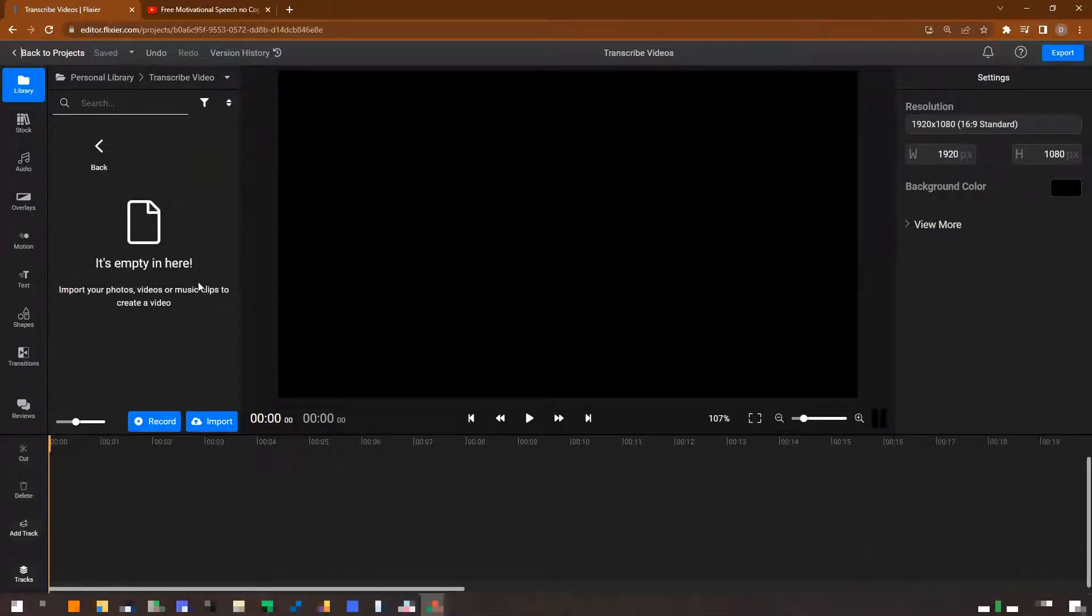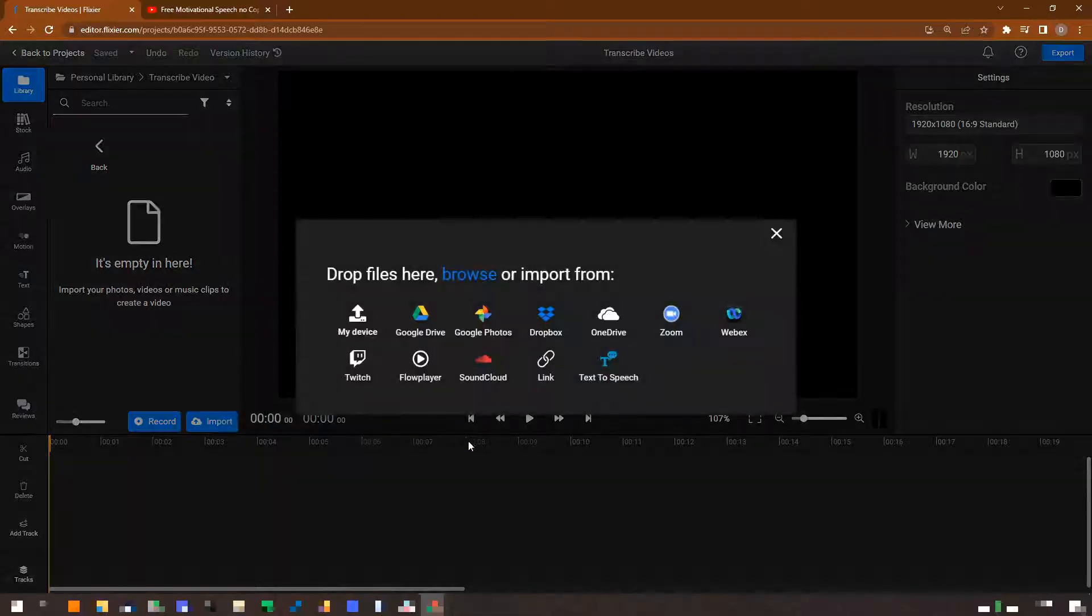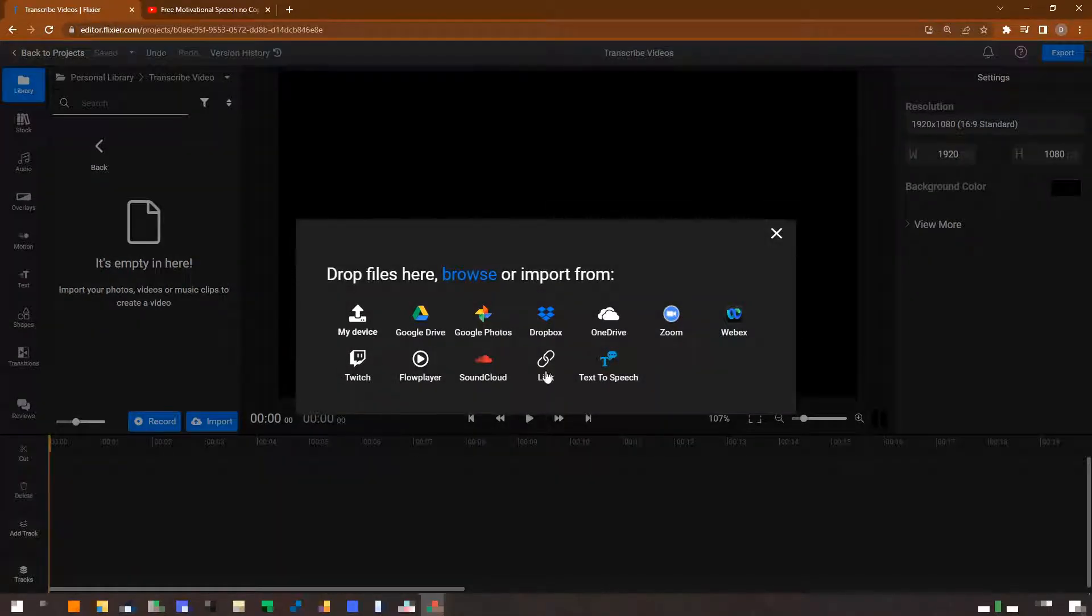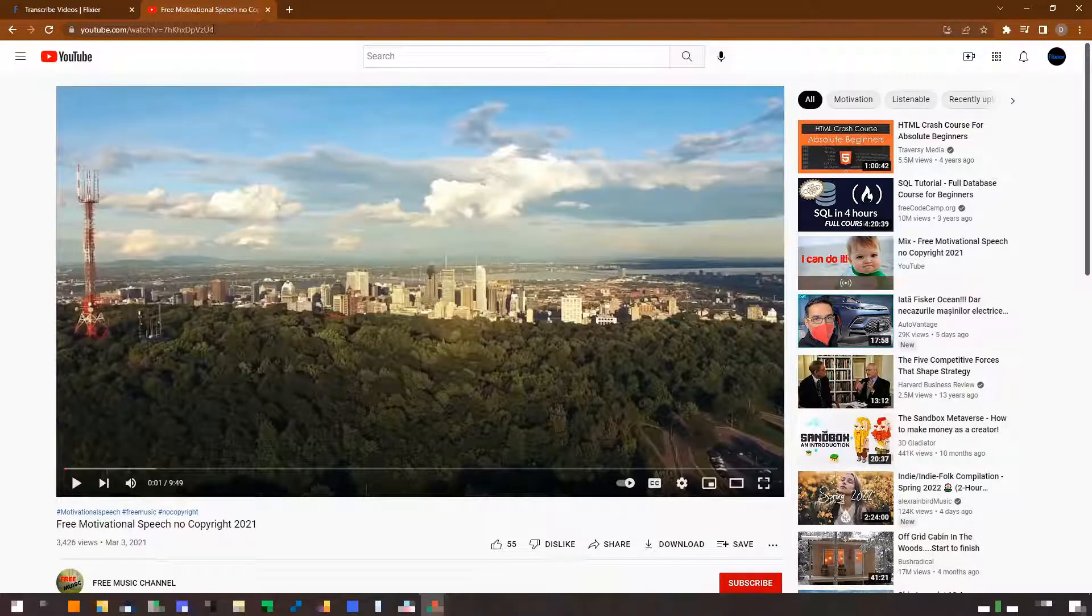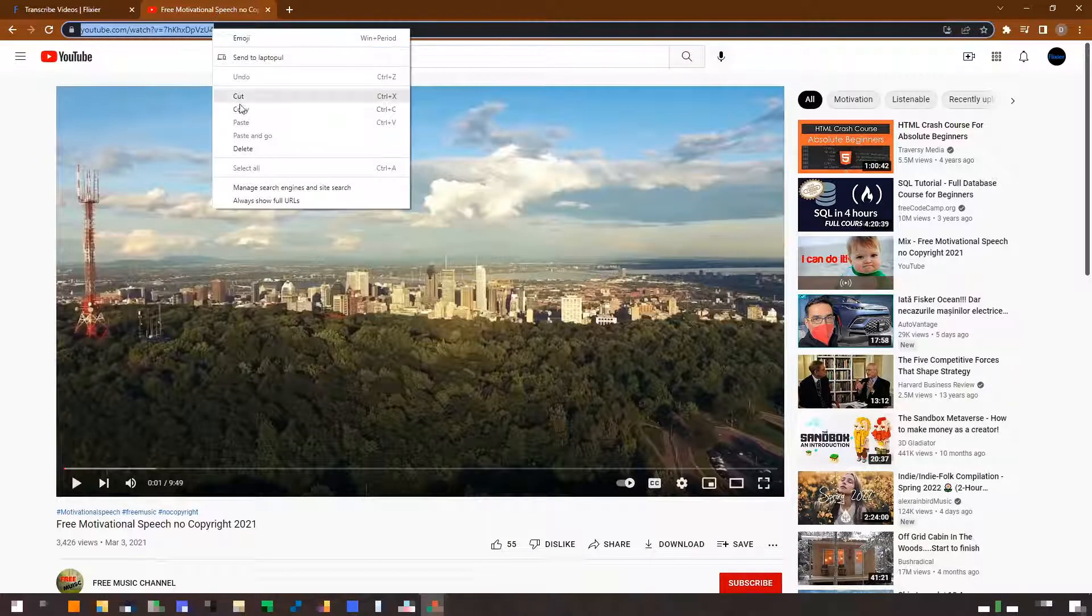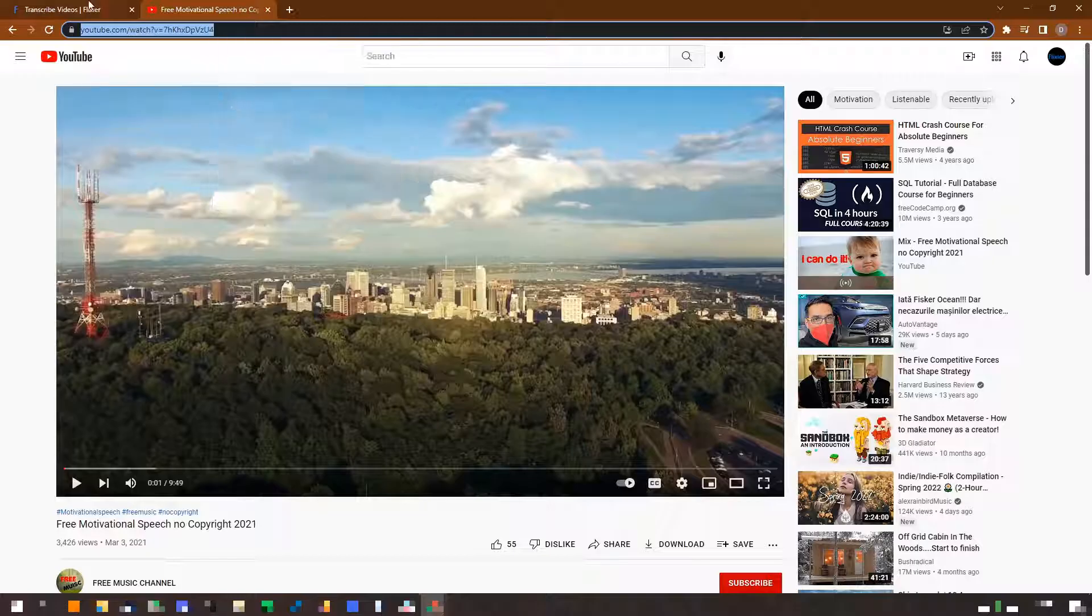To transcribe videos from YouTube, click the Import button and select the Links option. Then copy the link to the video, paste it in the editor and click on Import.